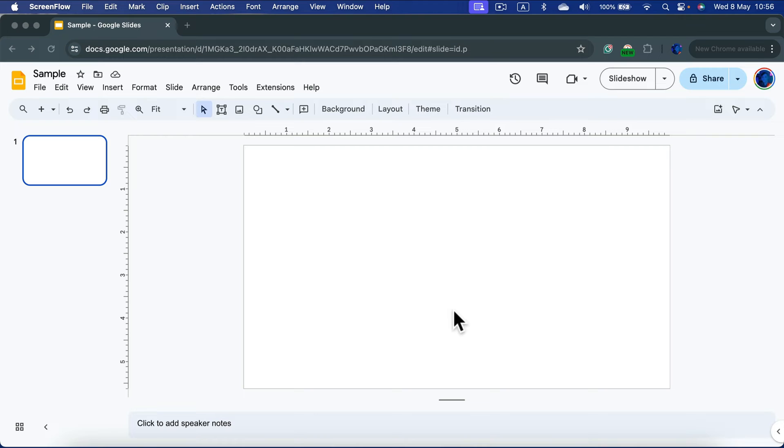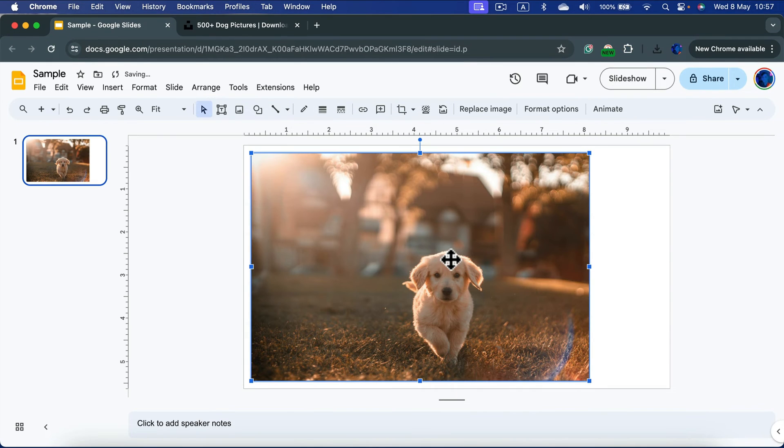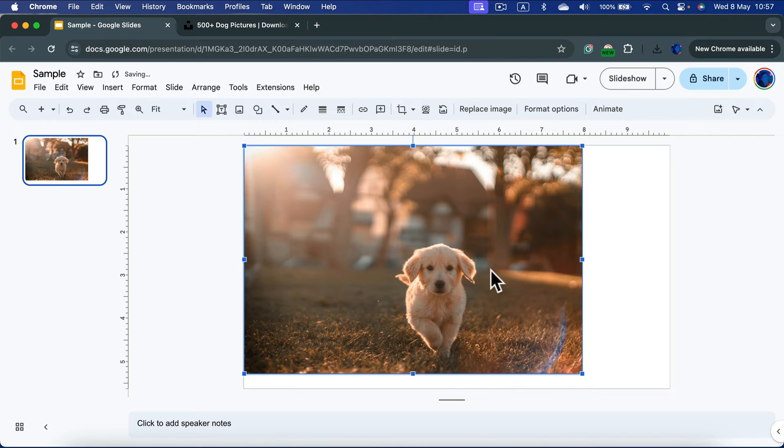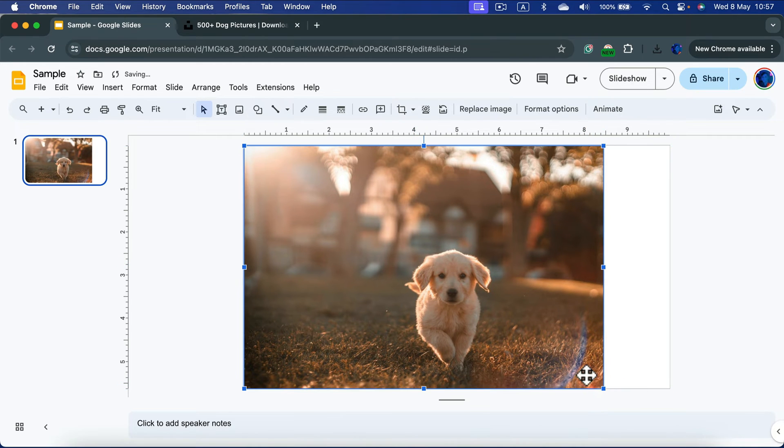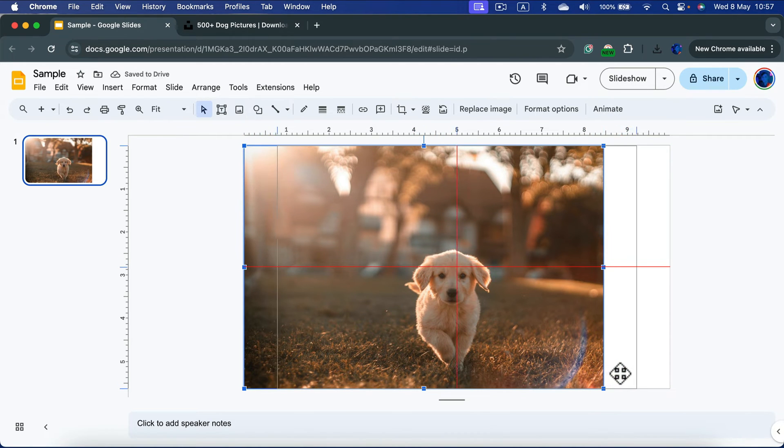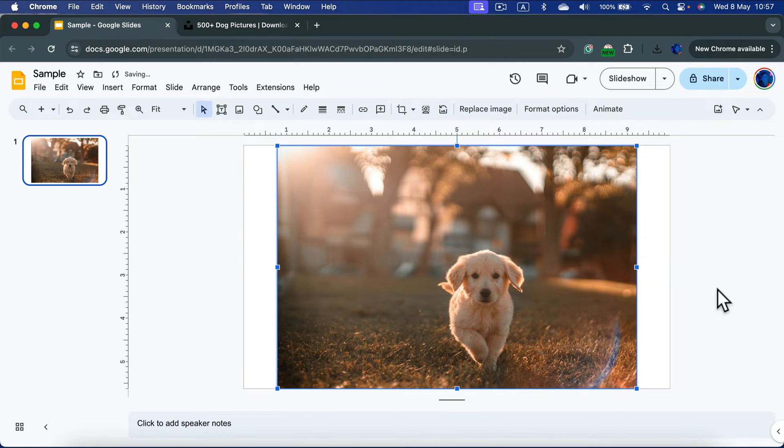Alright, let's simply drag and drop the image we want to use for our game. And here's my image. Now I need to resize it a little bit to match the height of the slide. Just like that.